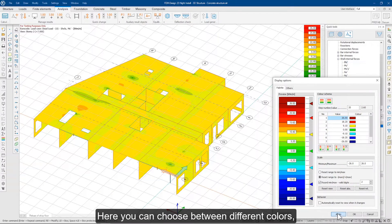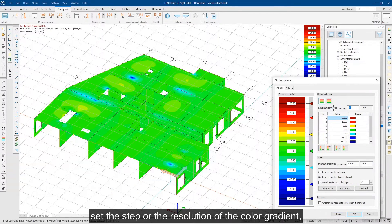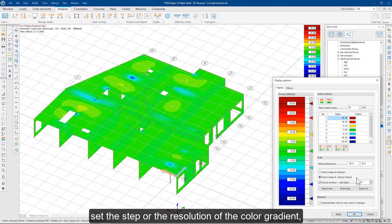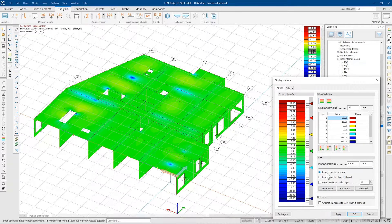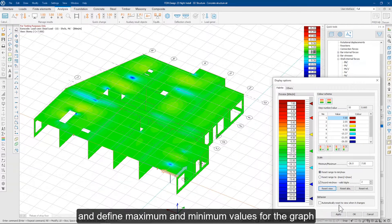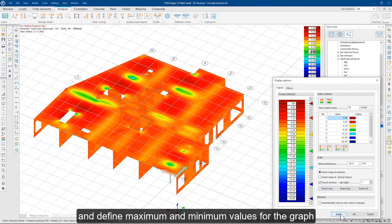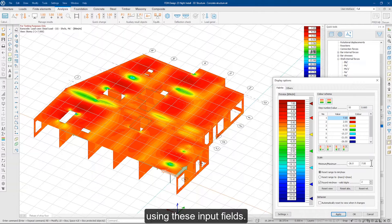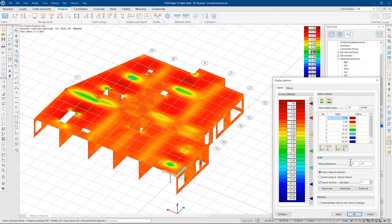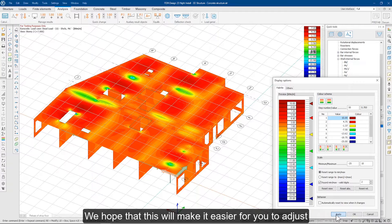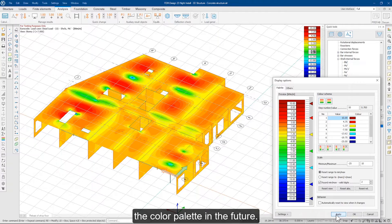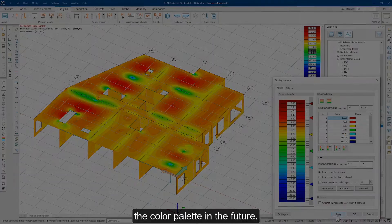Here you can choose between different colors, set the step or resolution of the color gradient, and define maximum and minimum values for the graph using these input fields. We hope that this will make it easier for you to adjust the color palette in the future.